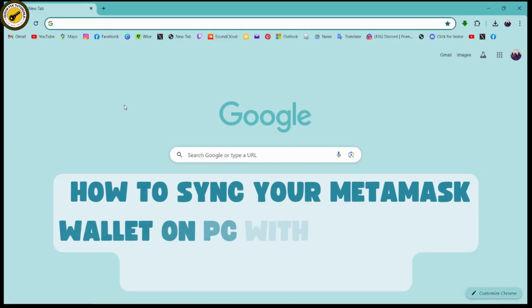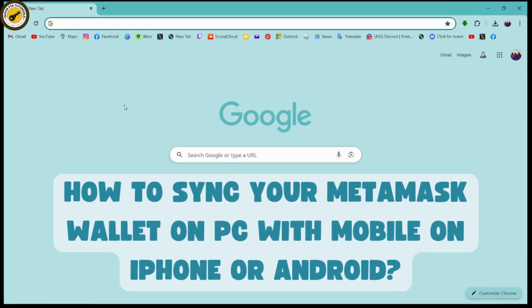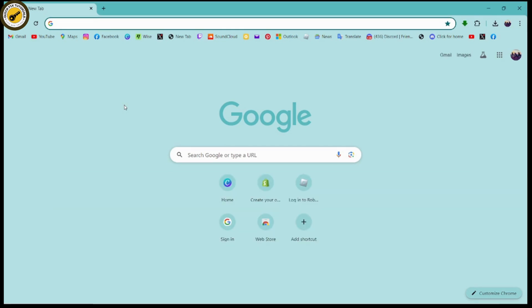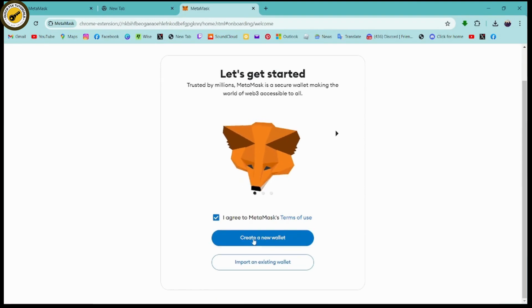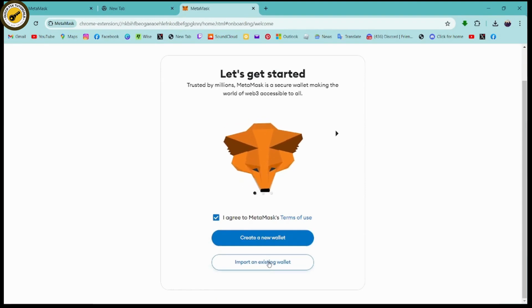How to sync your MetaMask wallet on PC with mobile on iPhone or Android. If you want to sync your MetaMask wallet on PC with your mobile, you need to open up your MetaMask. Once you open it, go to 'I Agree' and you can create a new wallet or import an existing wallet.